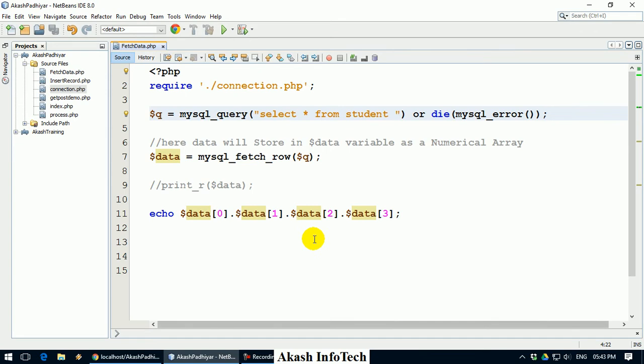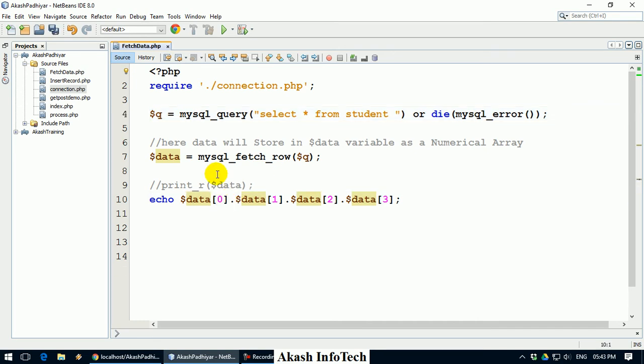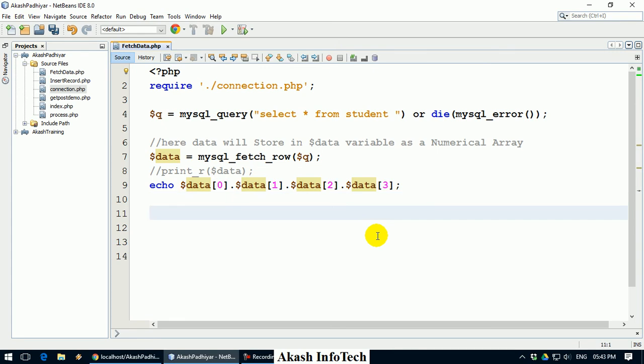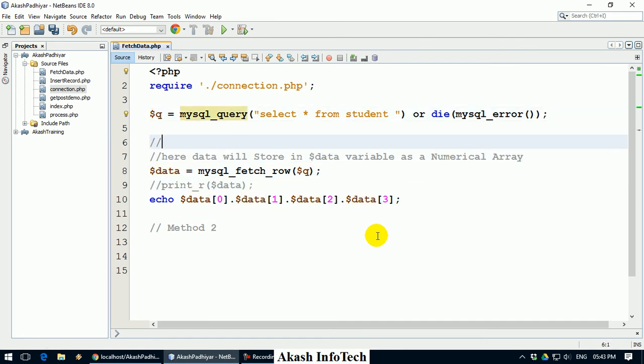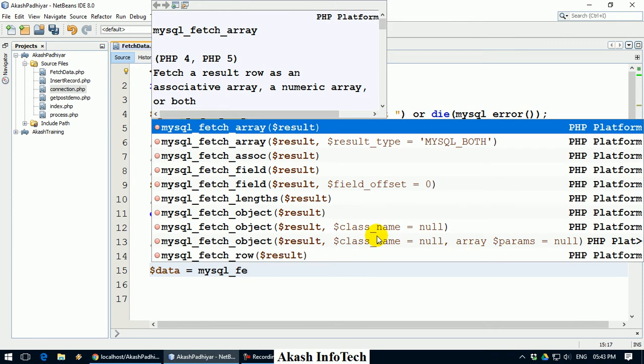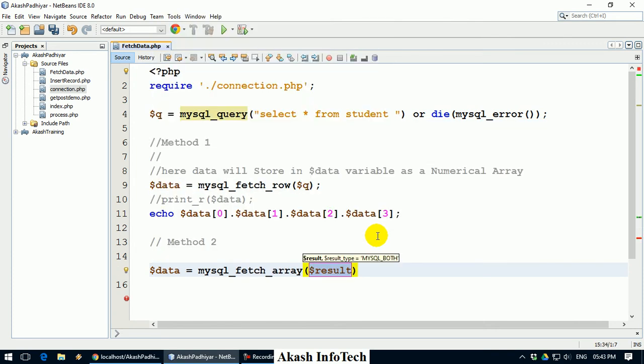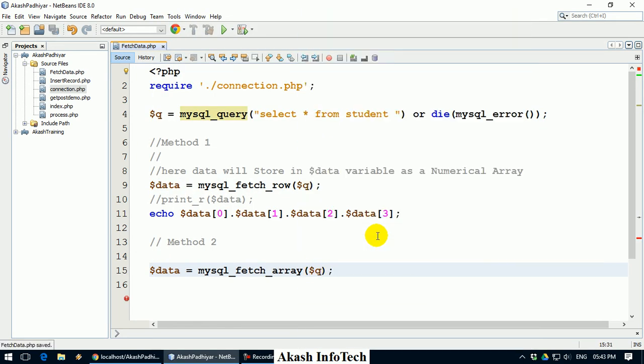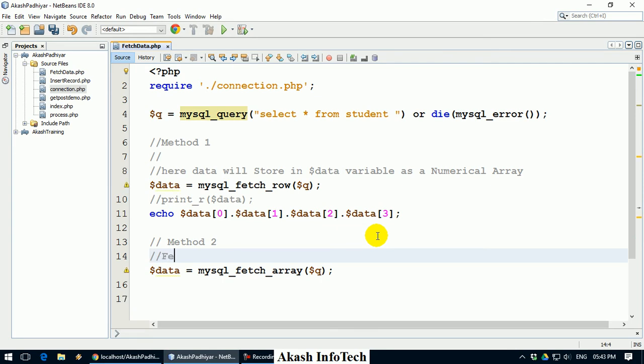It has MySQLFetchRow function, and we can use MySQLFetchArray. So this function is, I have to print method 2, and this is my method 1. So here, dollar data equals to MySQLFetchArray. FetchArray function is to fetch data as numerical and associative array.